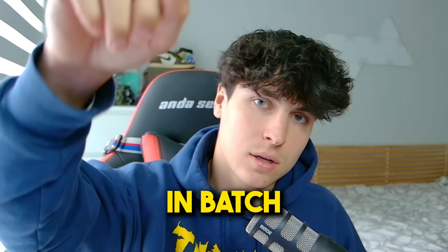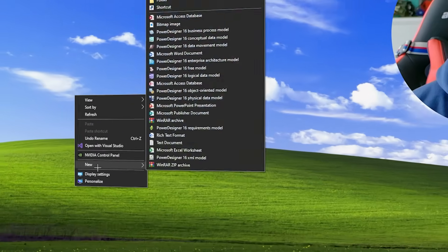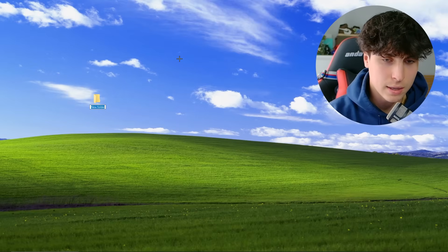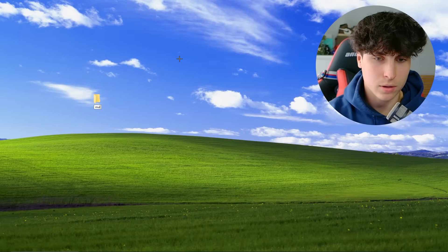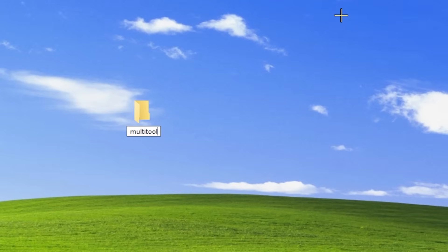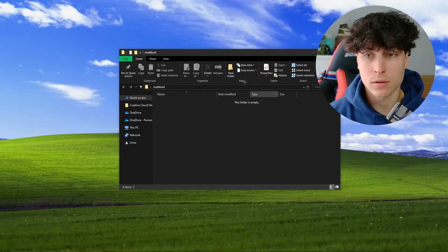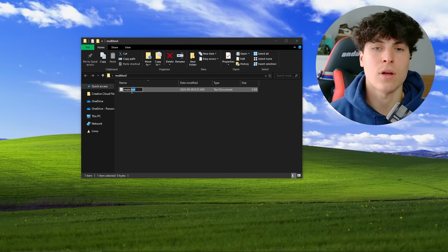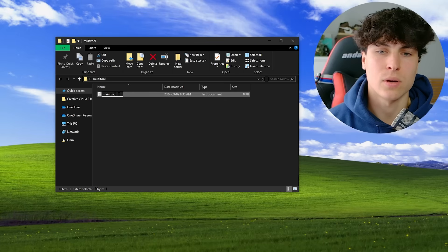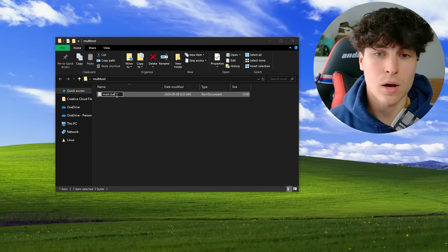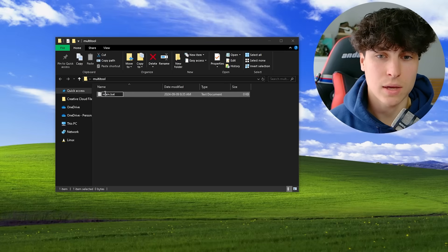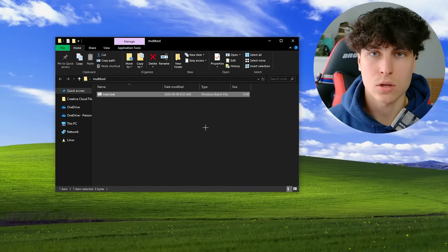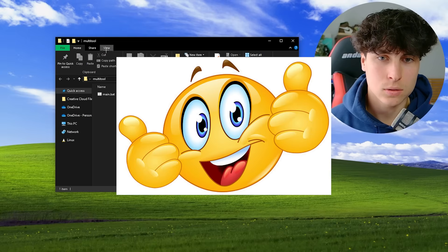Let's get right into it. Step one is to create a folder for our multi-tool — this is where we'll keep all the different files it's going to use, just for organization. We're going to call it multi-tool. Go into that folder and create a file — call it whatever you want, I'm going to call it main.bat. Make sure it ends with .bat, not .txt. Hit enter and the icon should change.